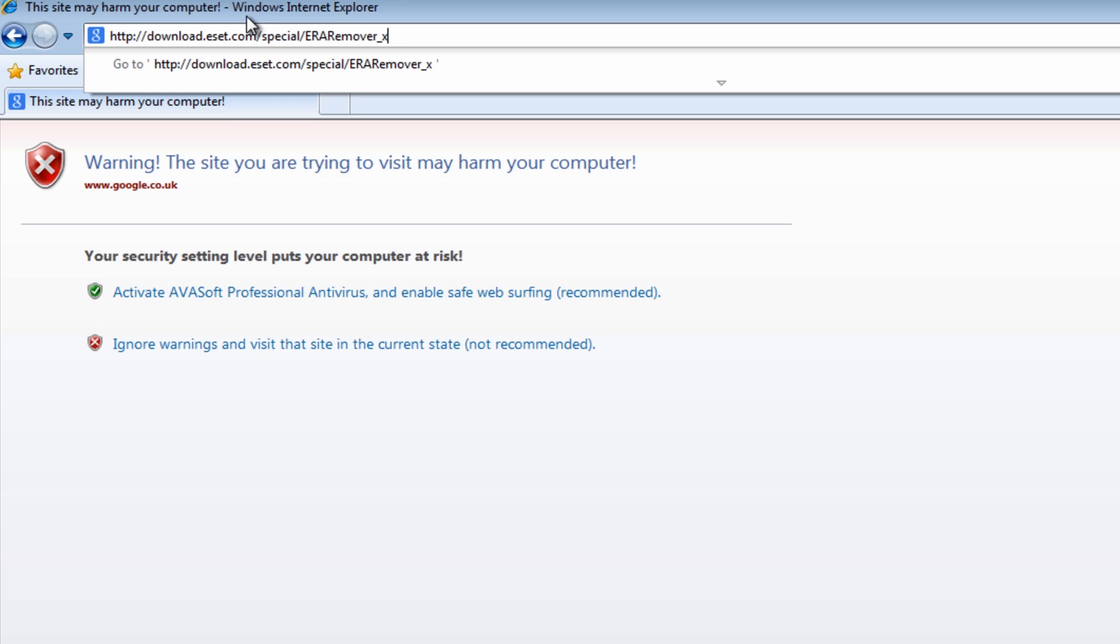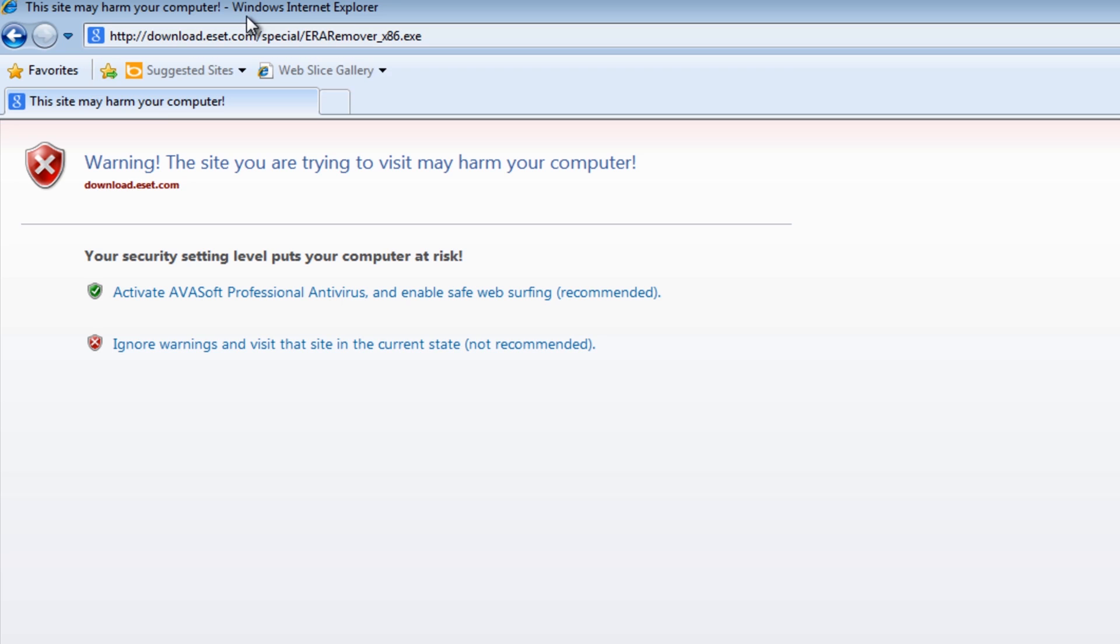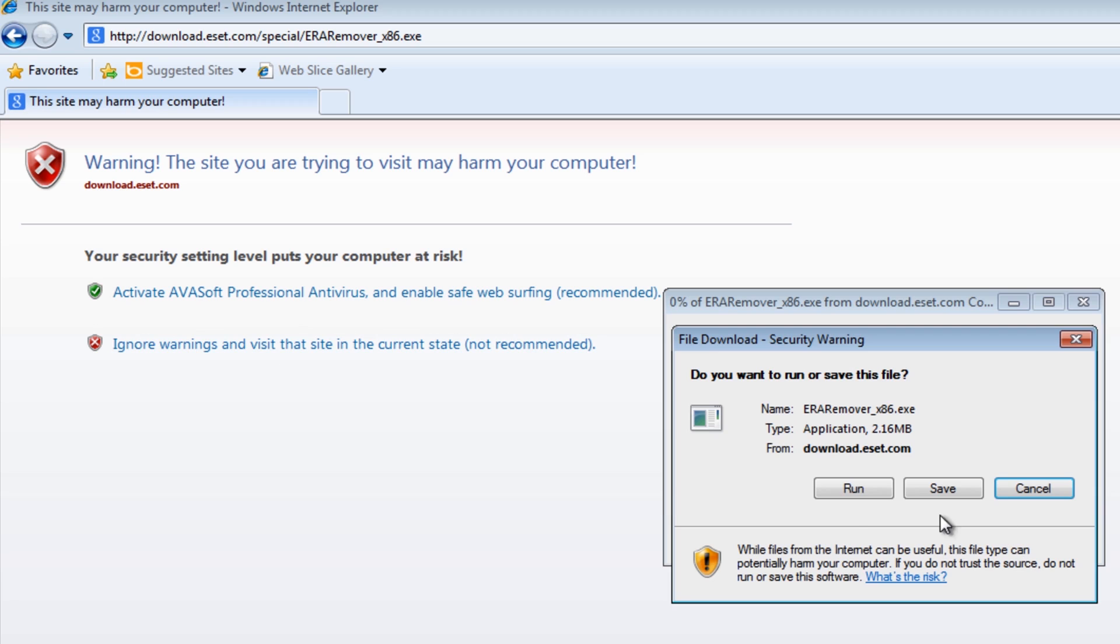...times 86. Now the 86 is for Win32, Windows 32-bit machines, but if you've got 64-bit, then you need to make it x64. Then dot exe, and then we're going to push enter. We want to click on ignore warnings and visit the site, and this will actually give us the download as you can see here.